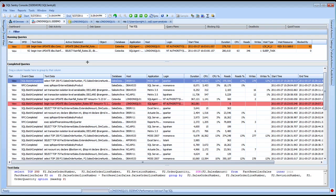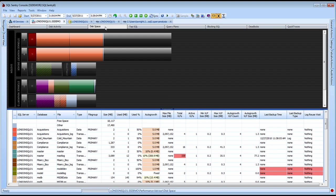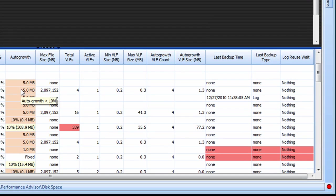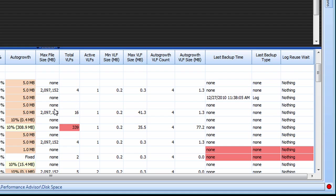There's a lot of new information in the disk space view. In addition to the file size and percent used information that we've always provided, you'll notice auto growth settings where we actually highlight suboptimal auto growth settings along with a wealth of information about virtual log files.